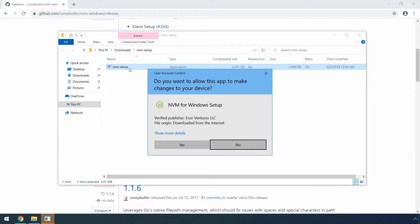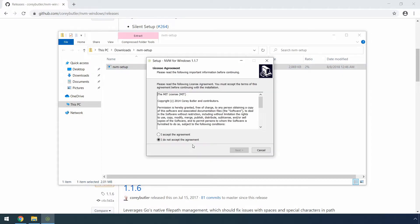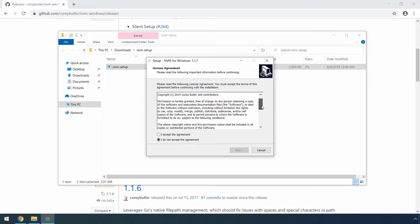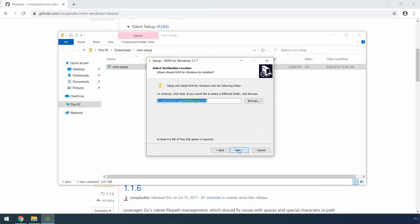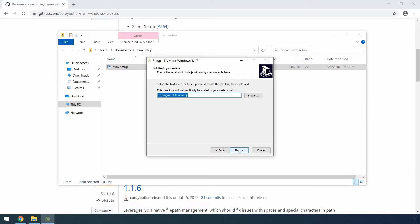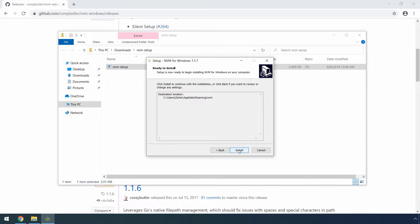When the user account control appears again, you can click yes to continue. Of course, make sure to read the agreement terms, then click the I accept radio box here. Click the next button. You can also leave the default installation location here and click next again. Since we installed node.js at this location, you can leave this as well and click the next button again. Then finally click the install button here to start the process.